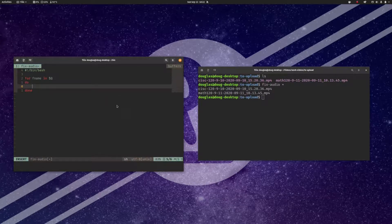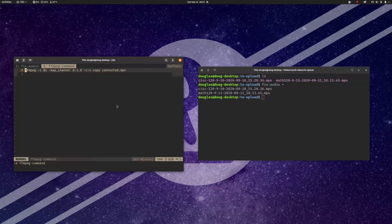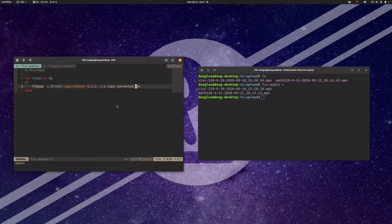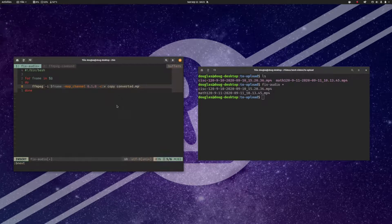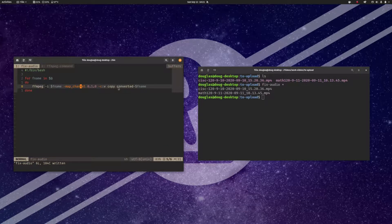Now all I want to do is instead of echoing the file name, go ahead and open up that FFmpeg command again. I'm going to yank this, go back here, paste it in, and indent it. Now I'm going to replace this $1 with $fname. And let's call the output converted dash $fname. So theoretically, for every file I give it, it should call FFmpeg on that file, do the audio copy over, and the output should be converted dash followed by the name of the file.